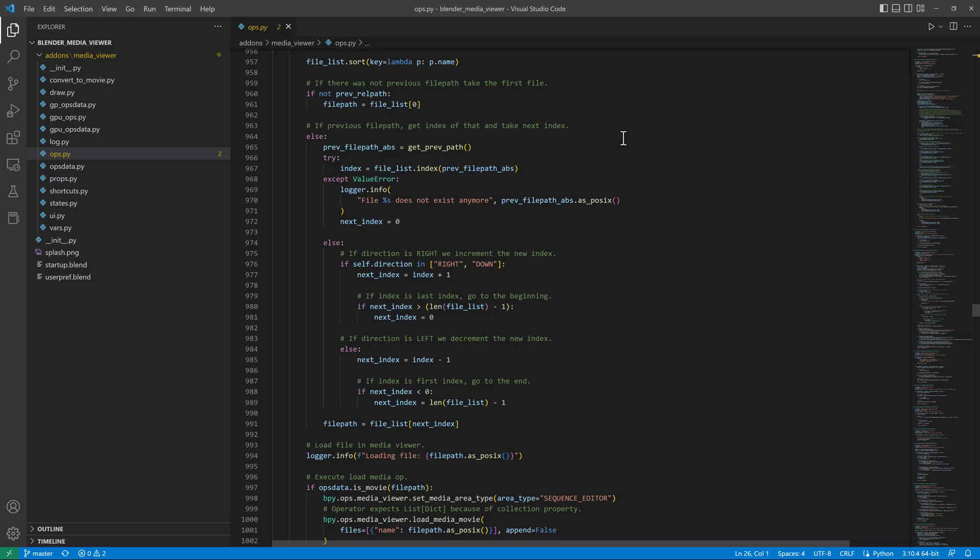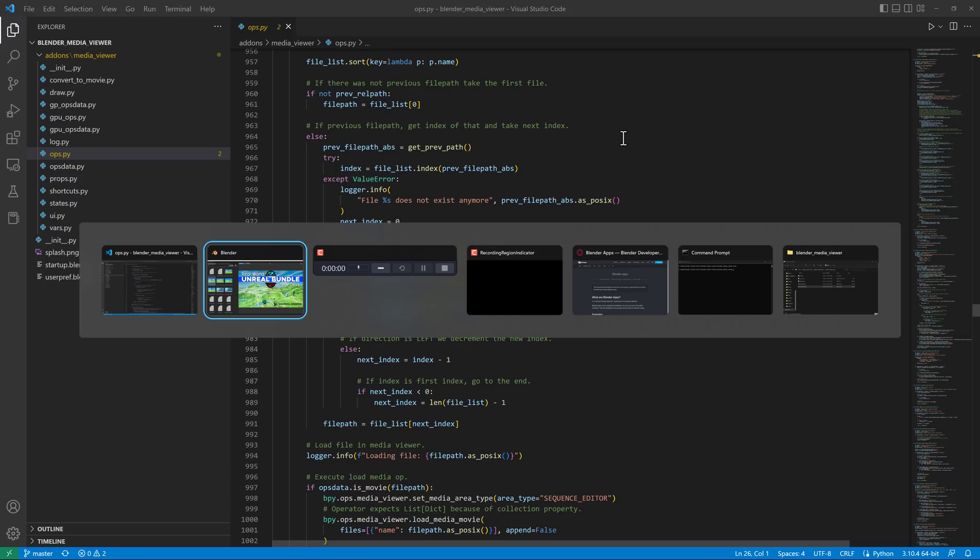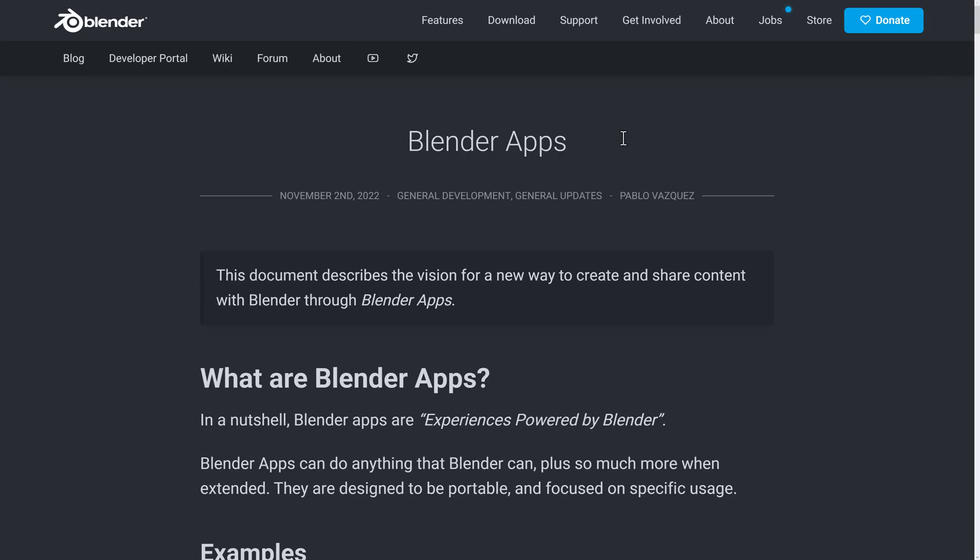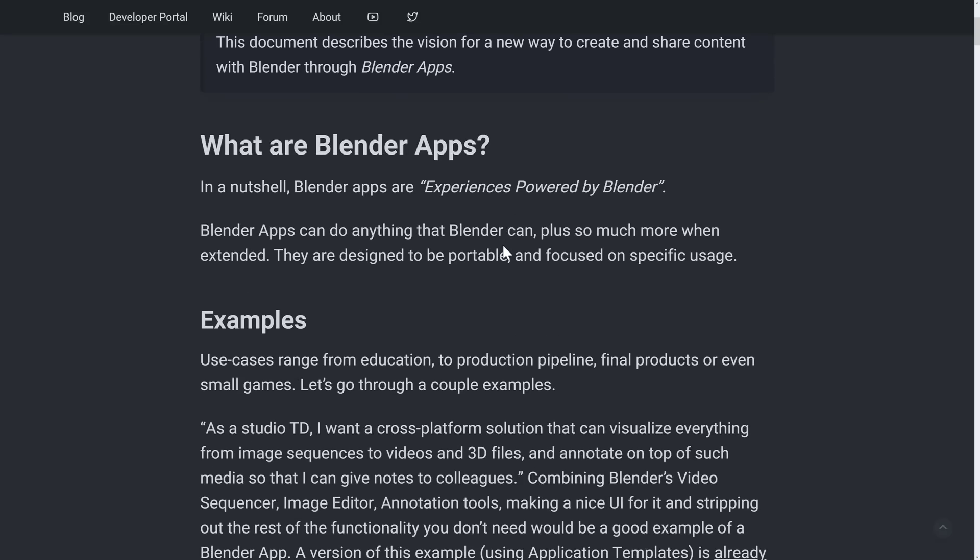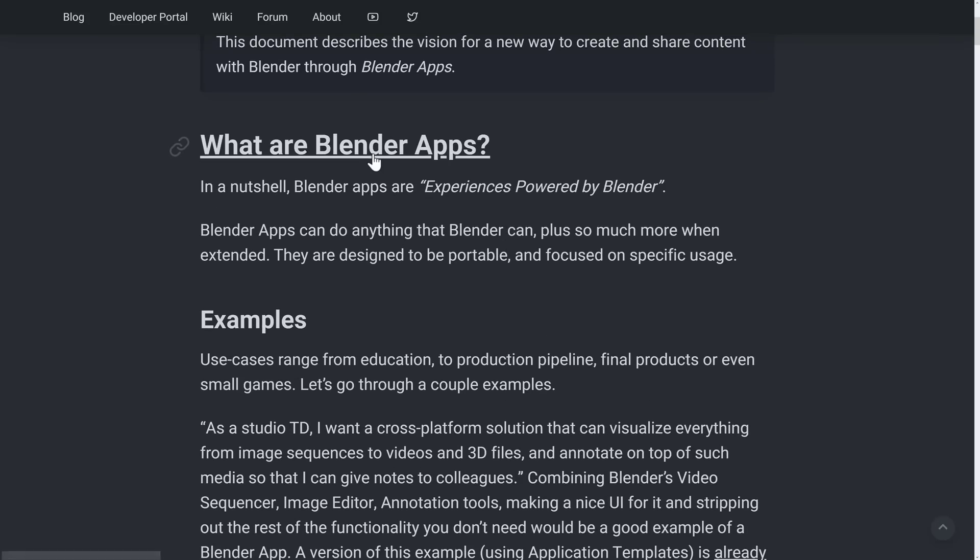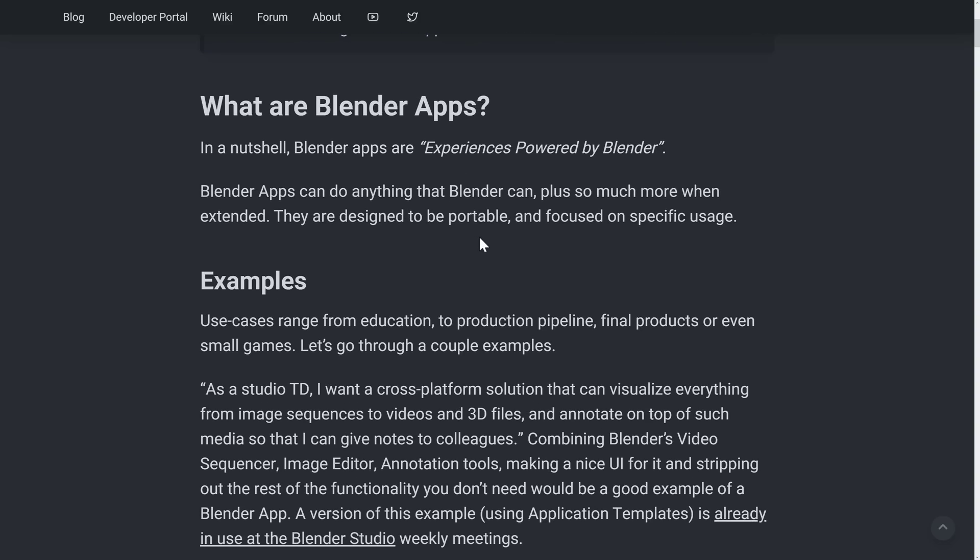So why would you do this? How are they going to implement that and all of those things? That is why we go back to the blog post. This was released last week on the developer portal. You can get a bit more details about how things are going to work. So what is a Blender app? Essentially, it is an experience powered by Blender. Anything Blender can do, plus so much more, designed to be portable and focused on specific usages. And that's the key thing.